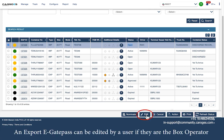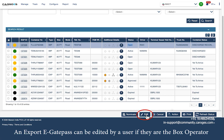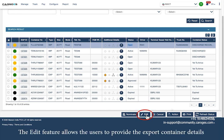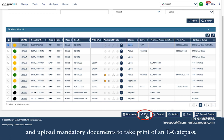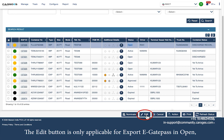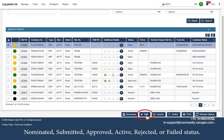An export eGatePass can be edited by a user if they are the box operator or a party nominated in the corresponding export pre-advise. It is not possible to edit an import eGatePass. The edit feature allows users to provide export container details and upload mandatory documents to take a print of an eGatePass. The edit button is only applicable for export eGatePass in open, nominated, submitted, approved, active, rejected, or failed status.